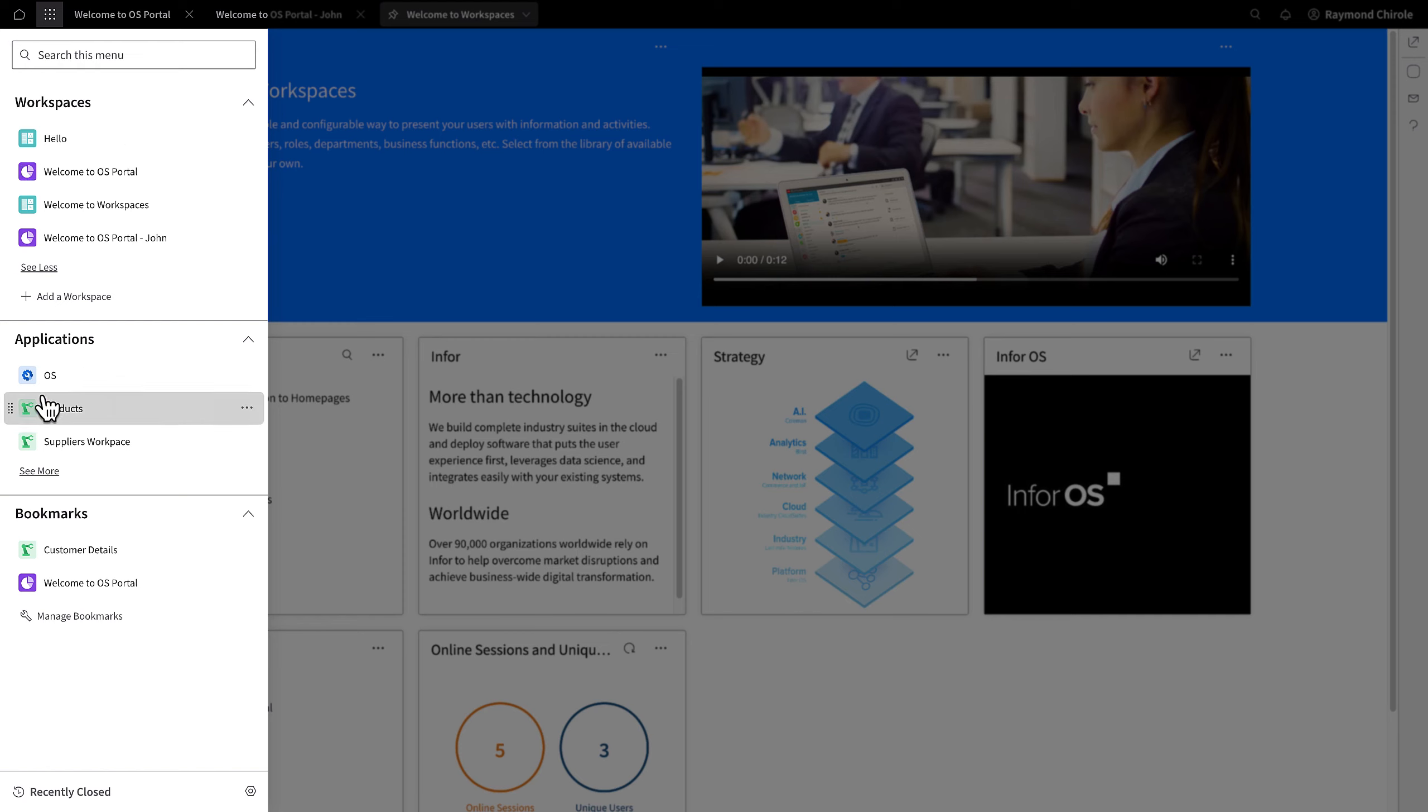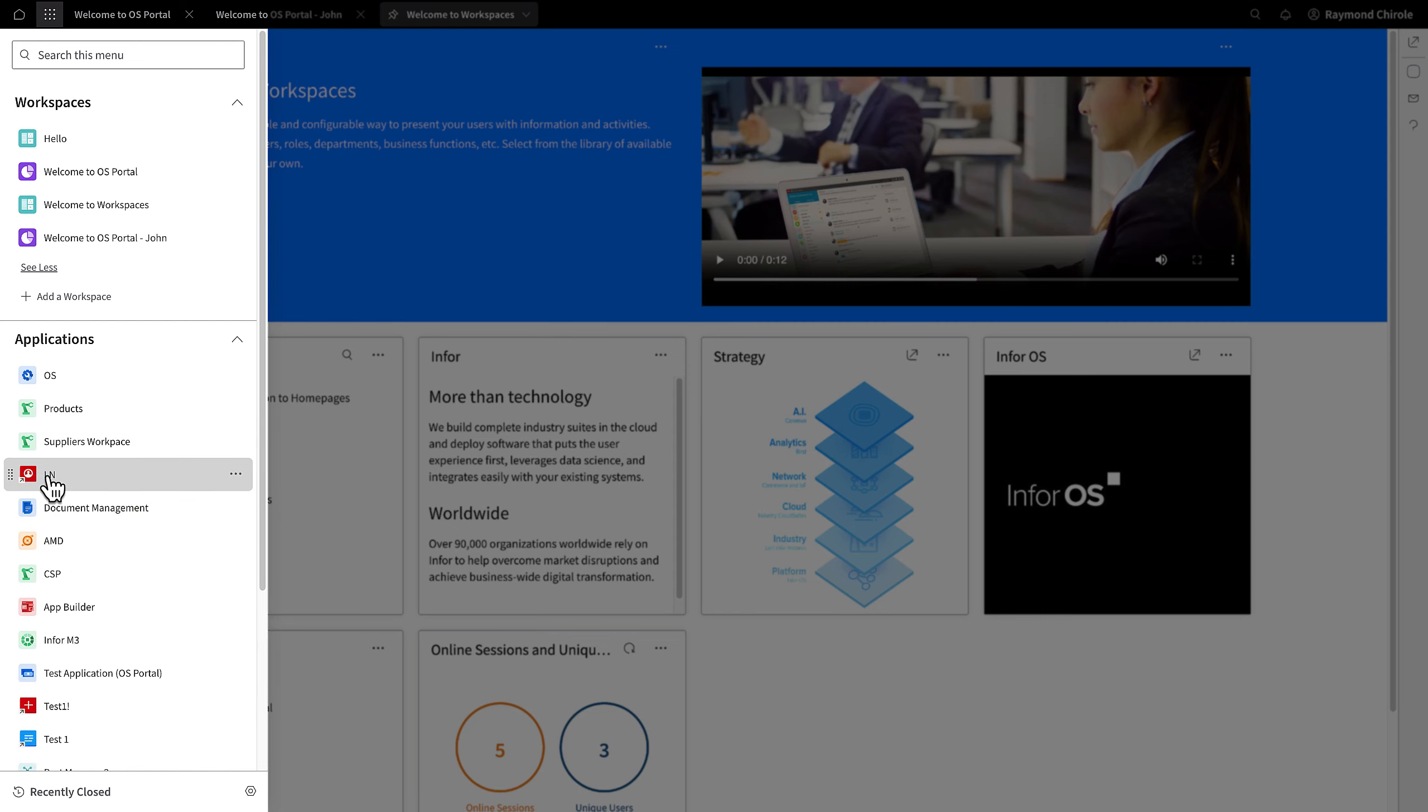Also in the navigation menu is the application section, which exhibits the entire range of applications that a user can access.